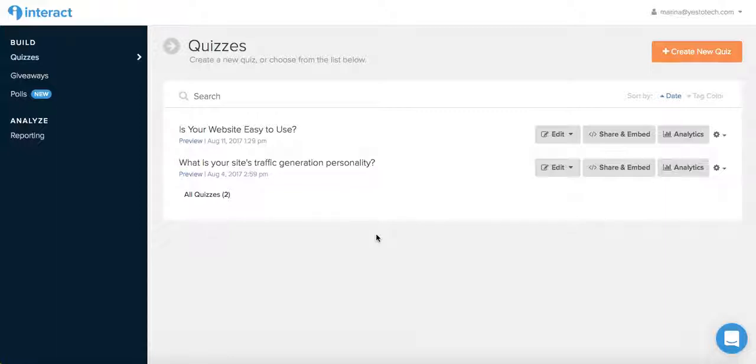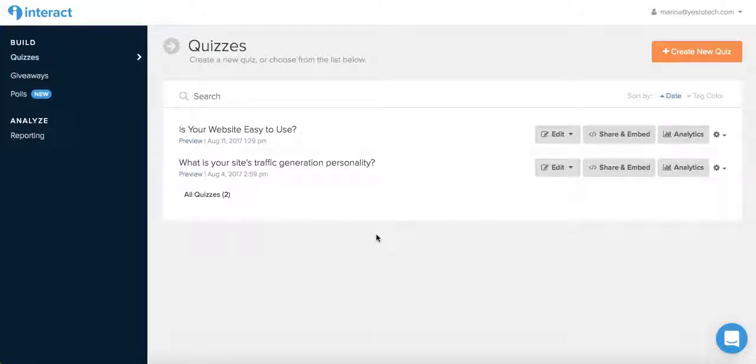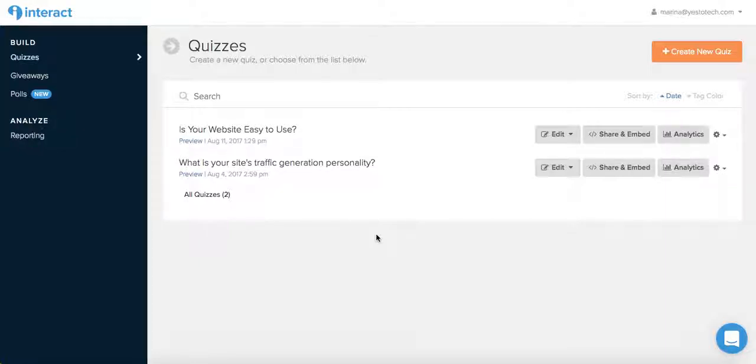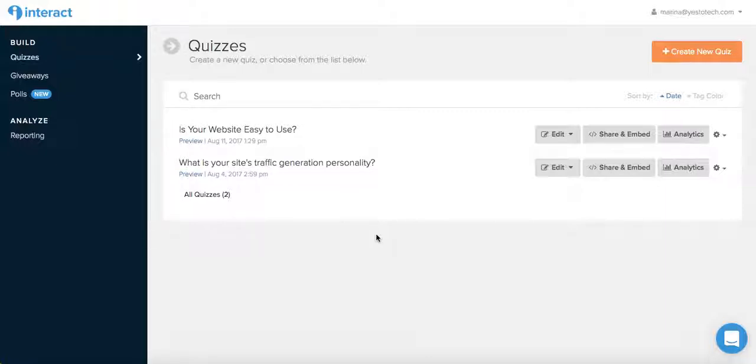If you've never created a quiz before, fret not! The Interact Quiz Builder was crafted with the beginner quiz maker in mind and has an intuitive and easy to use platform. All you have to do is follow the prompts and click buttons. It's as easy as that! So stay tuned for a step-by-step guide on how to create a quiz with the Interact Quiz Builder.